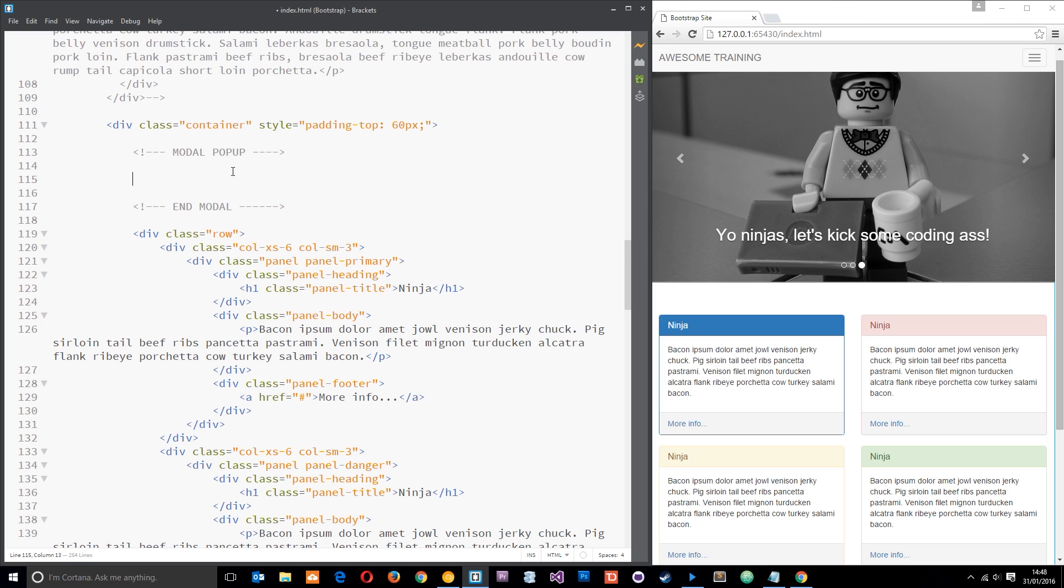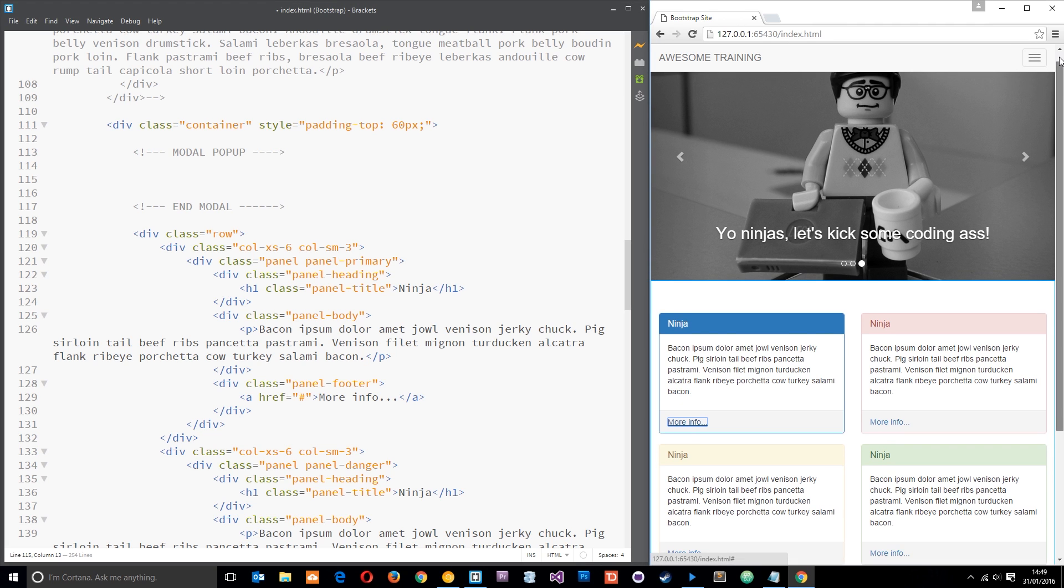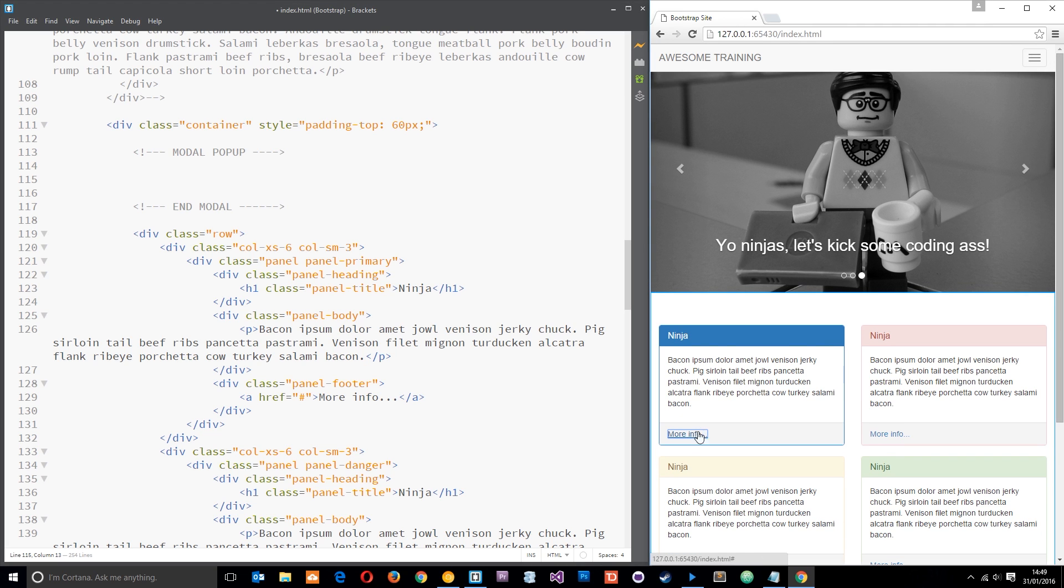Okay, so the functionality I want to install on this website is when you click this more info link we're going to pop up a modal right here with more information about how to become a ninja.